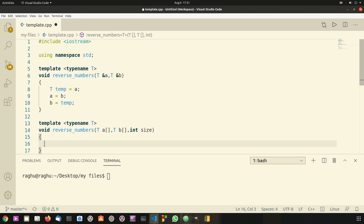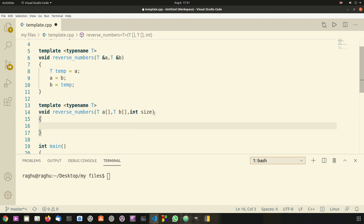Now before doing that, I want to explain why we need this size variable. We need it because we need to track the number of elements in arrays a and b so that we can swap all those values using this size variable.